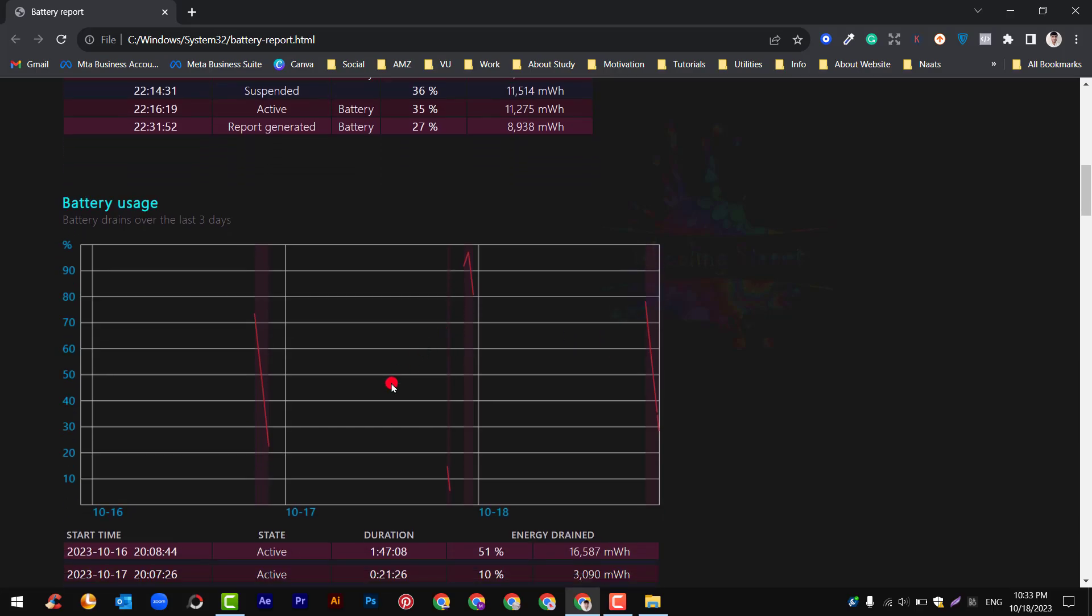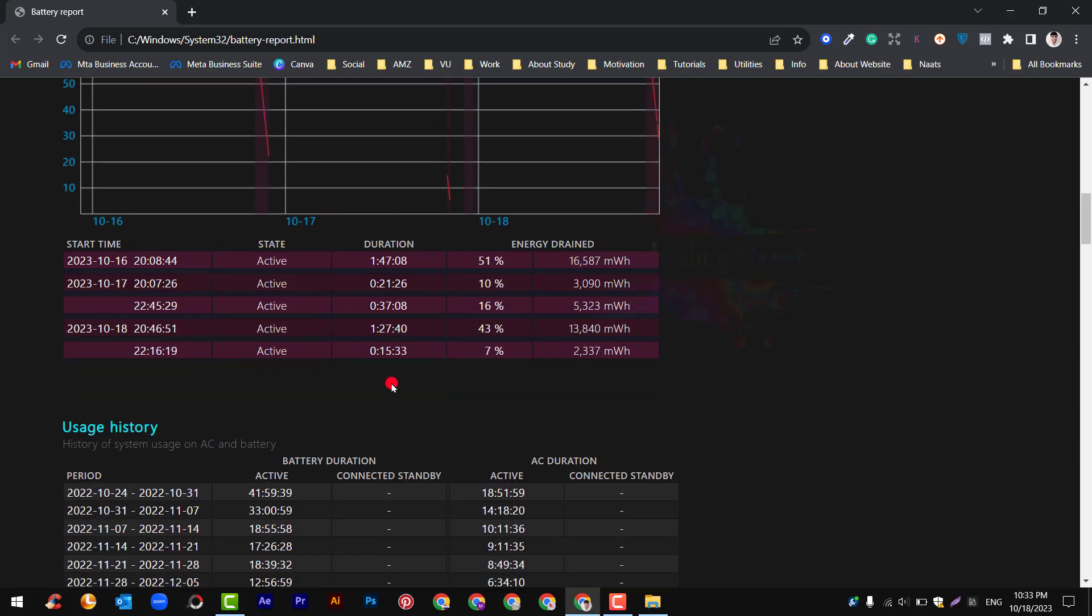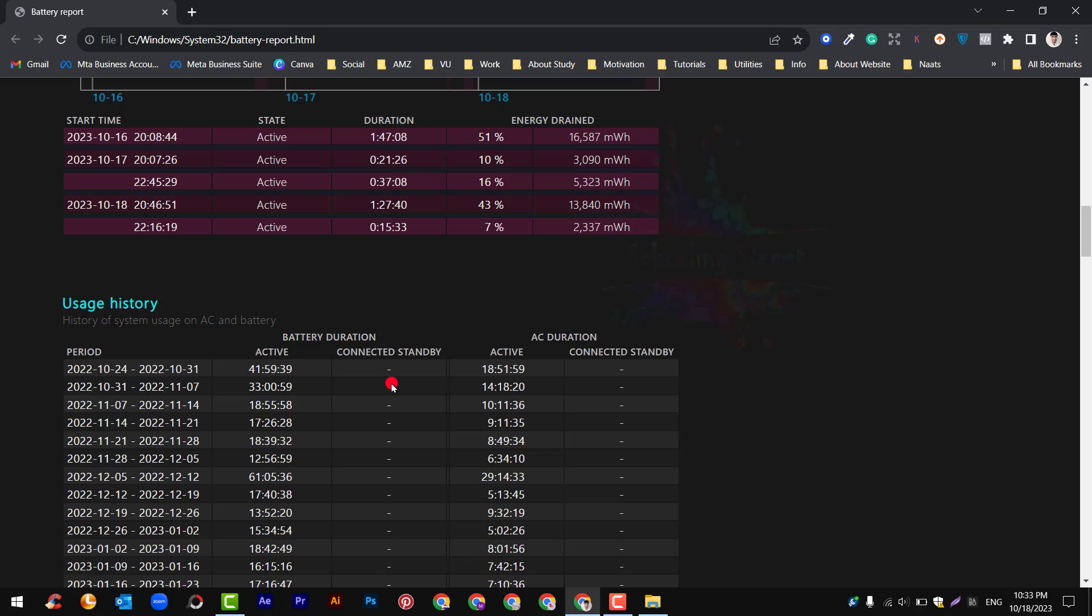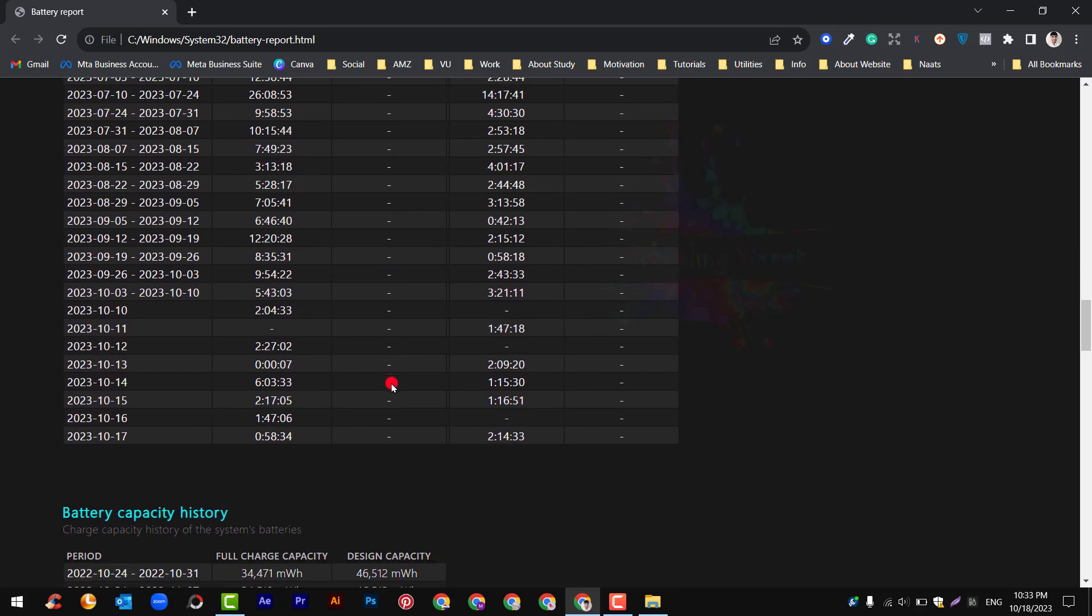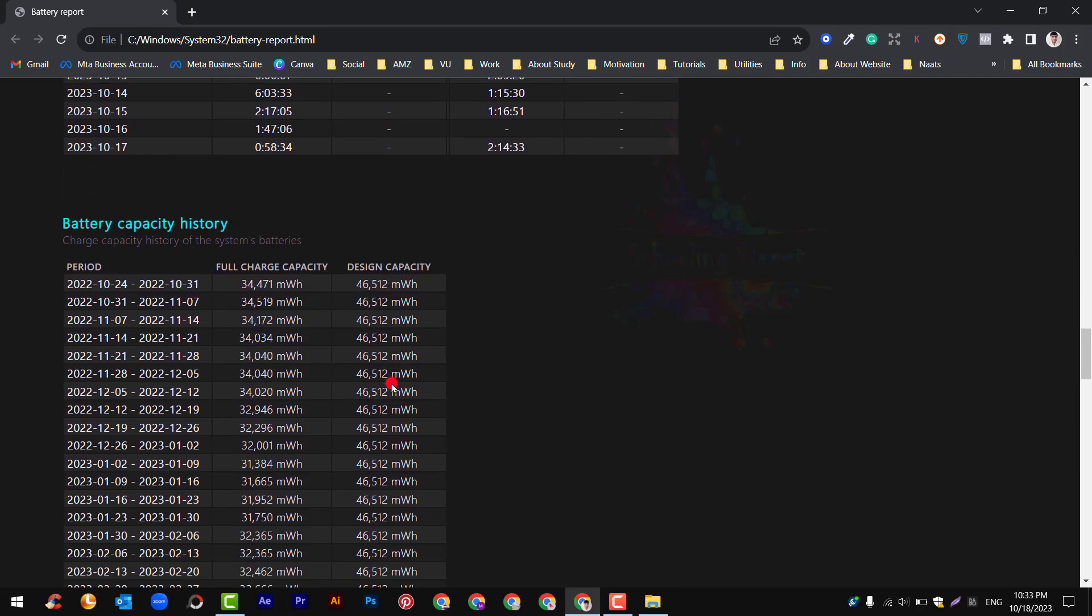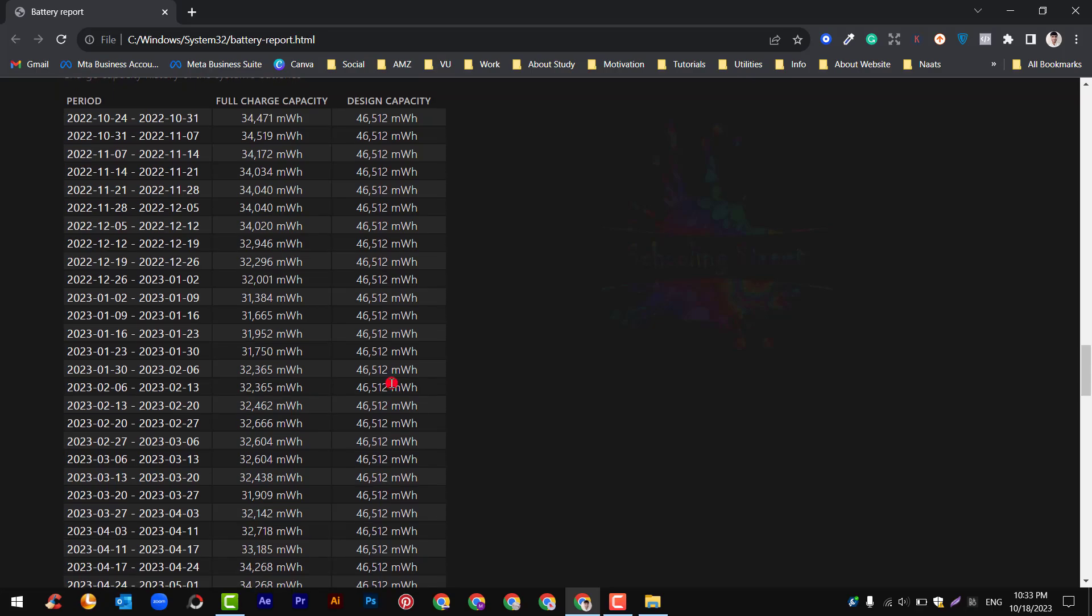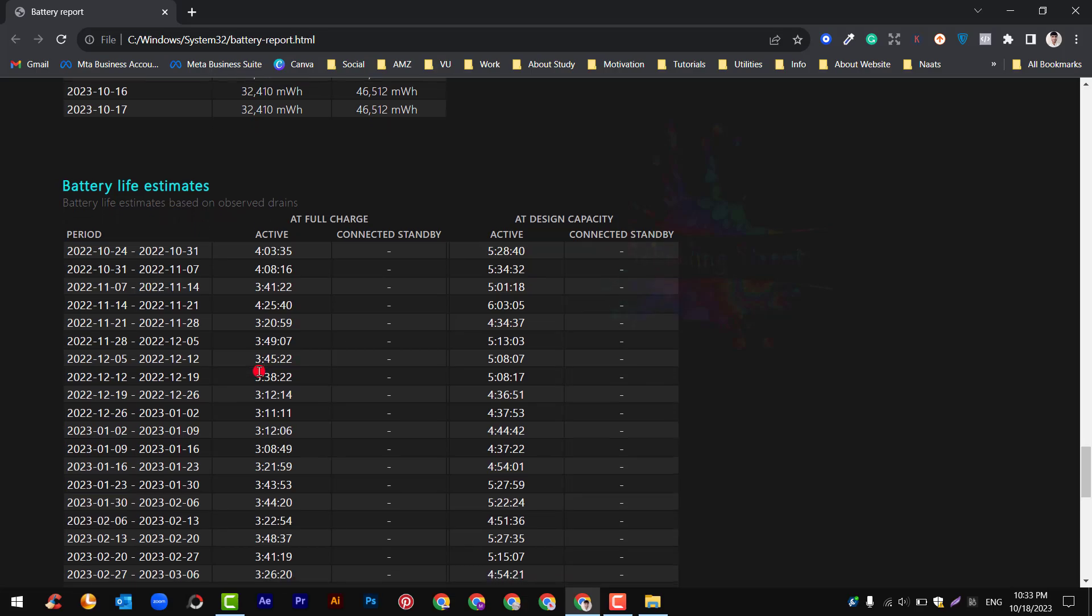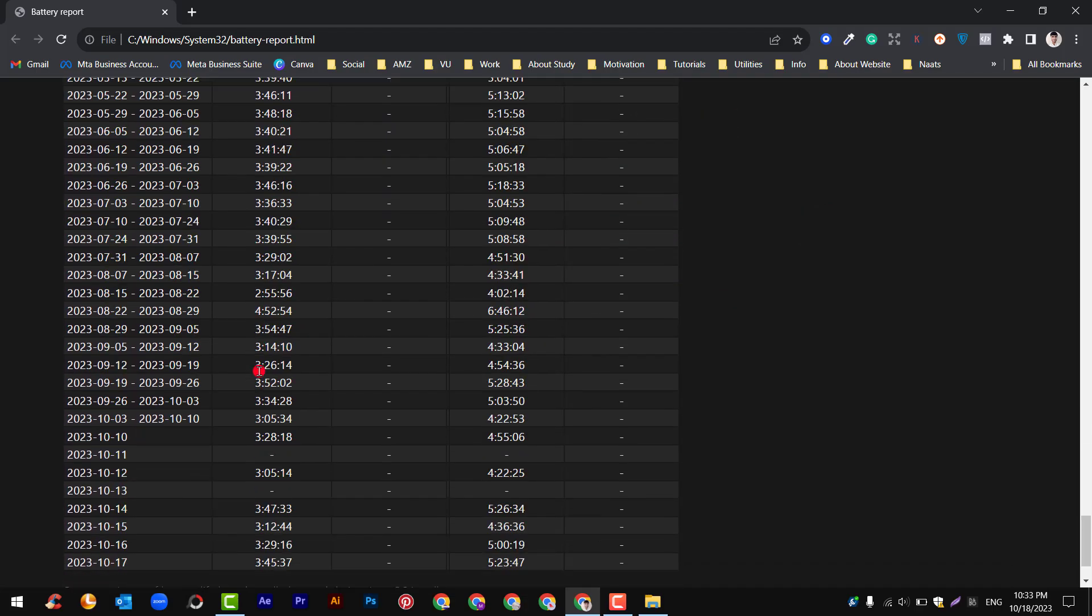After that you can see battery usage by hours and by time. Then you will see usage history, followed by battery capacity history showing the design capacity and full charge capacity right now.